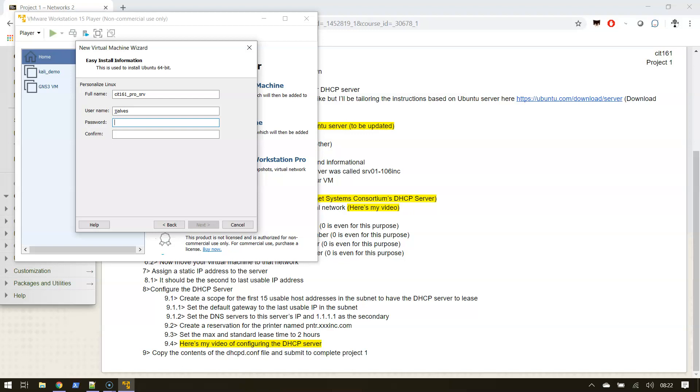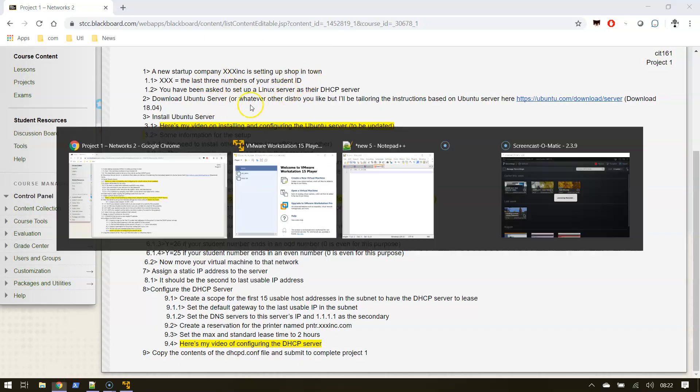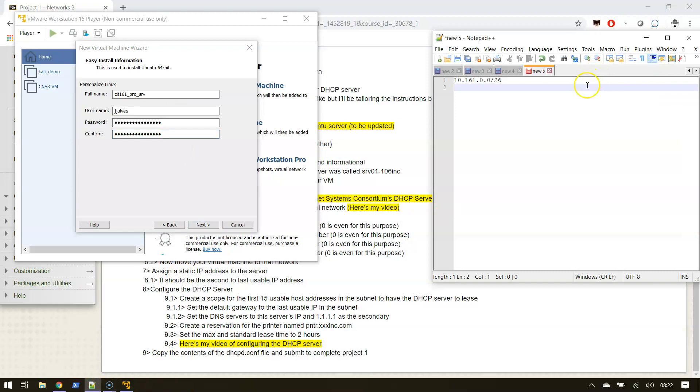Password - again, keep this professional. Something that is easy to remember. The last three numbers of my student ID - I'm gonna make 106. So what I'm gonna do is super pass question mark 106 Inc. Let's put that in a note before I forget.